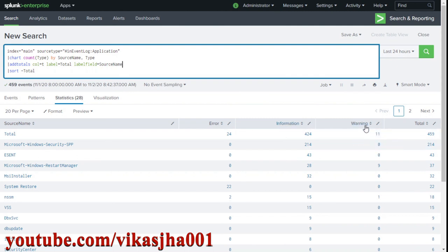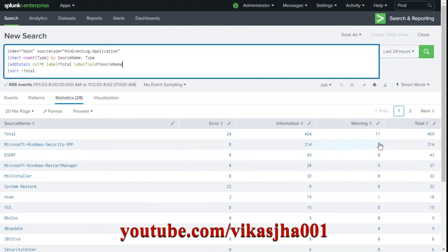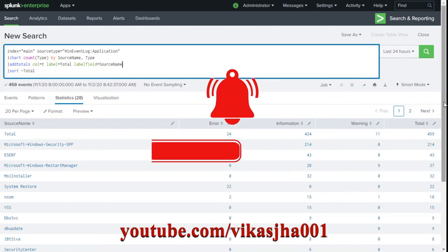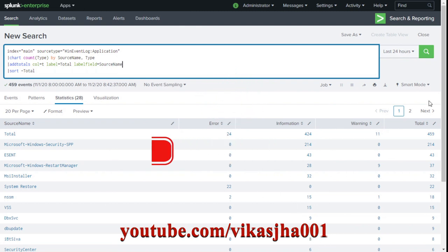We can see a total of 24 error events, 424 information events, and 11 warning events, with 459 overall events across different source name and type combinations. That's how easy it is to create row-wise or column-wise totals in Splunk search. Thanks for watching.